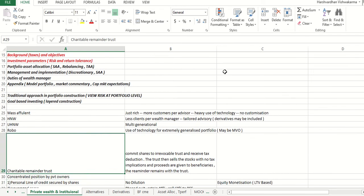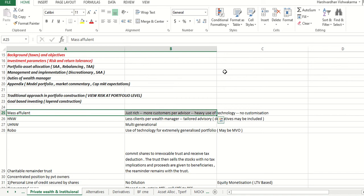There are types of investors and wealth managers. Mass affluent means just rich enough to be getting private banking services — there are more customers per advisor, heavy use of technology, and absolutely no customization. There will be a single portfolio type; for example, if two employees have salaries of $500K and $1M, the portfolio manager designs portfolios for a $500K–$1M range and both get the same portfolio. There's no customization — pre-designed portfolios are assigned based on net worth and risk questionnaire score.